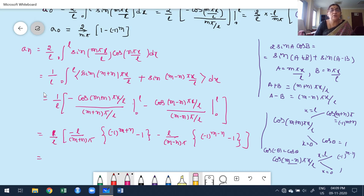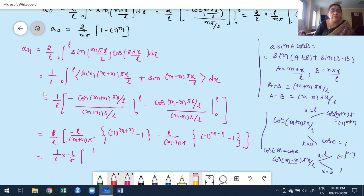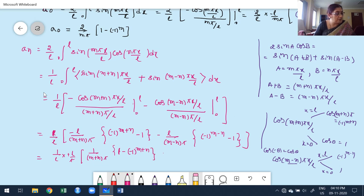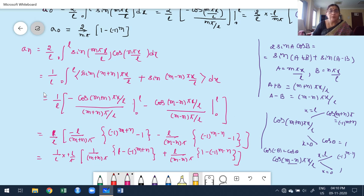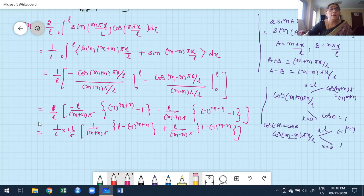Taking minus l/π as a common factor, and grouping the terms: aₙ = (1/π) · [1/(m+n) · (1 − (−1)^(m+n)) + 1/(m−n) · (1 − (−1)^(m−n))]. This is my aₙ for the given function, valid when m ≠ n.